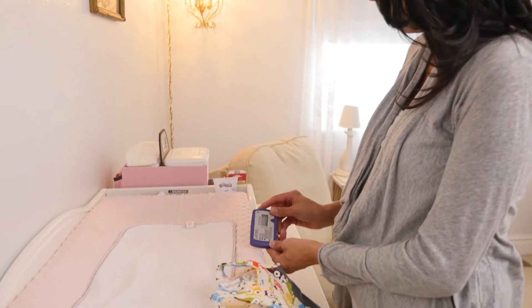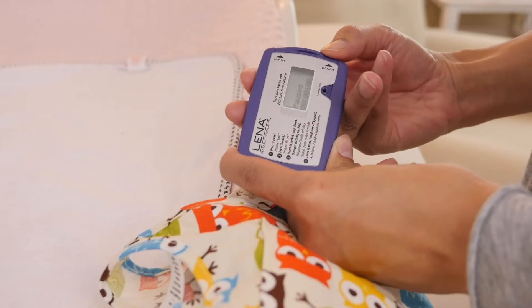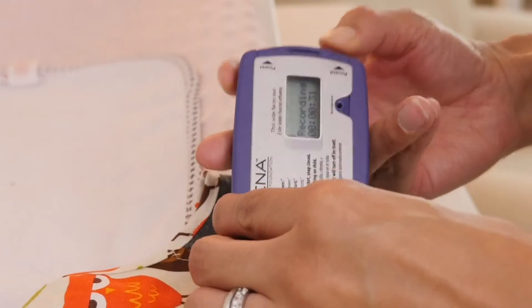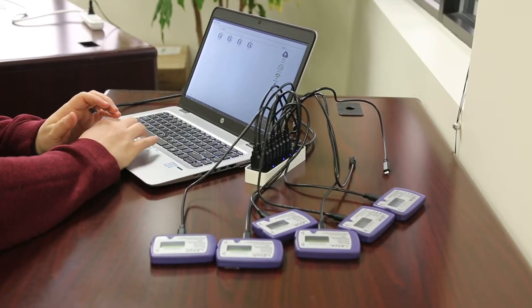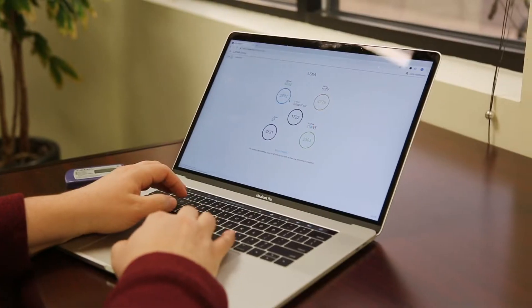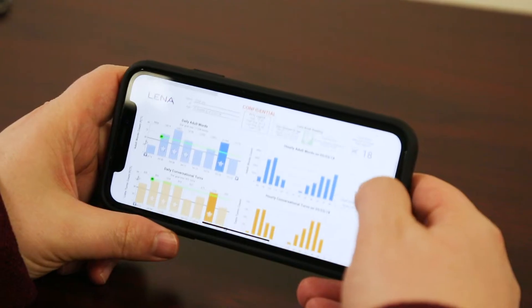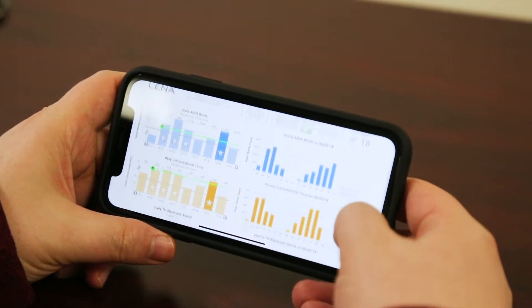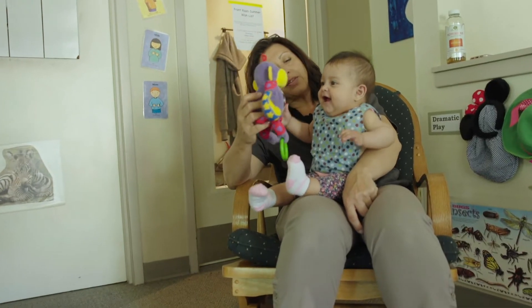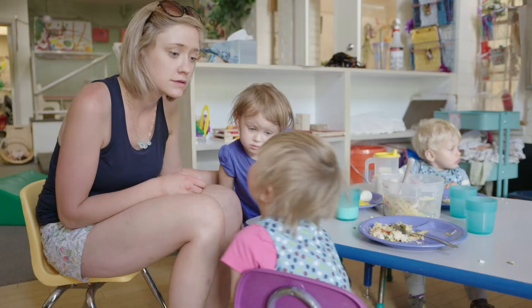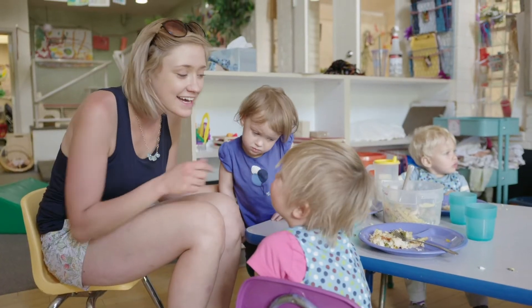LENA uses a small, wearable device, often referred to as a talk pedometer, combined with cloud-based software to deliver detailed feedback that helps adults make proven, sustainable increases in interactive talk with children.